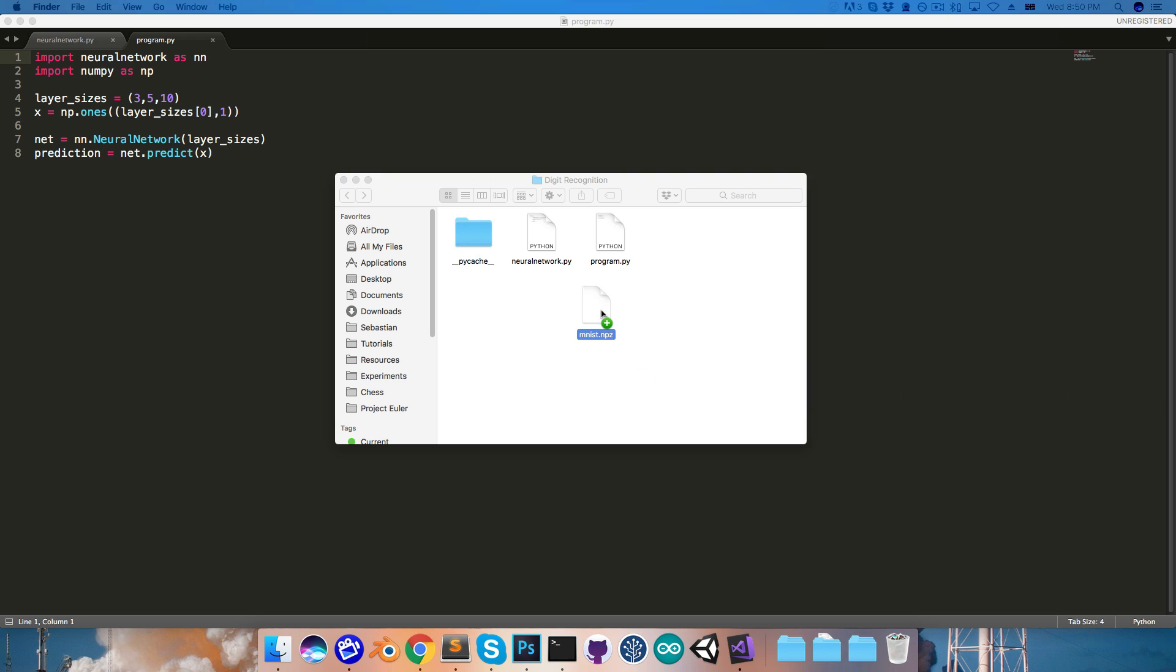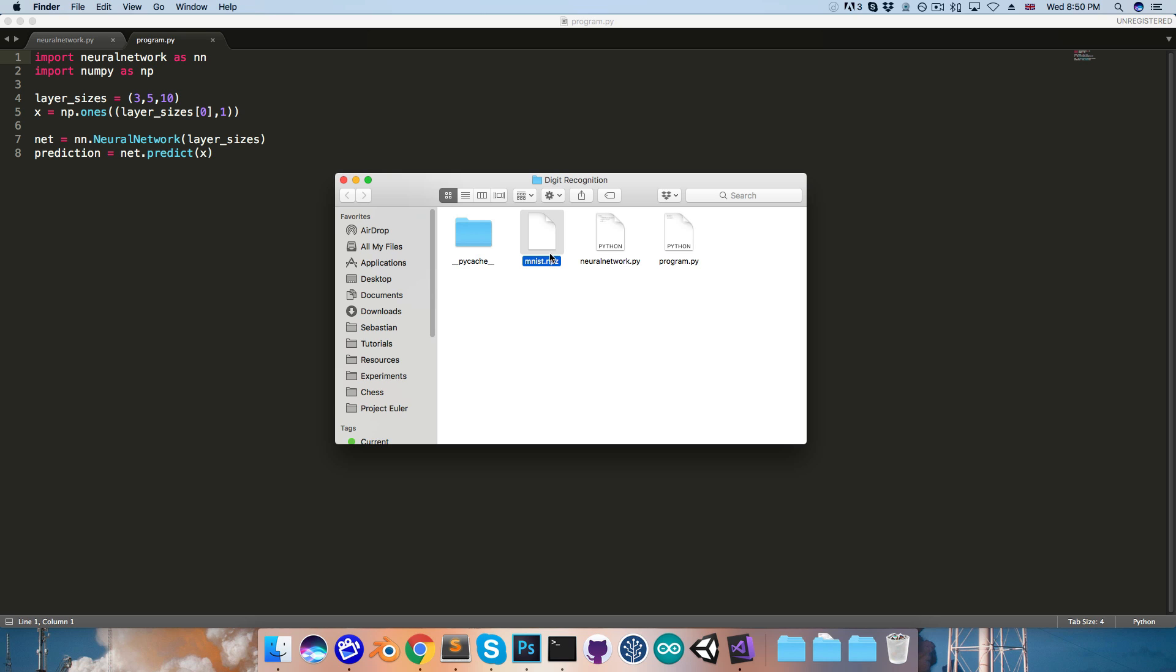Okay, so I'm going to start by adding this file to my digit recognition folder, and as you can see this is called mnist.npz. NPZ by the way is just a format for storing multiple NumPy arrays.